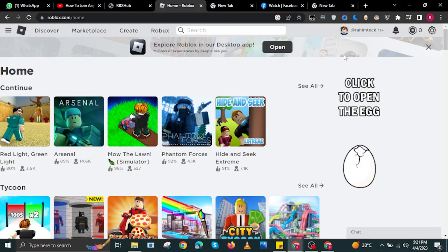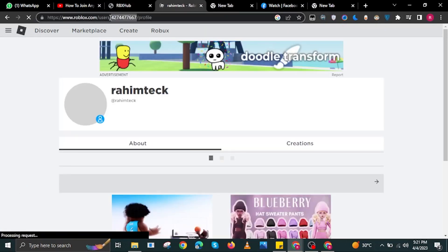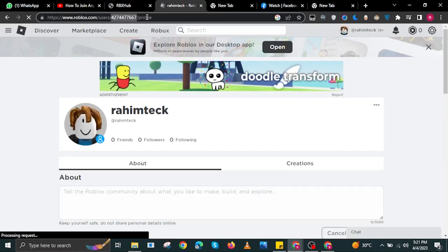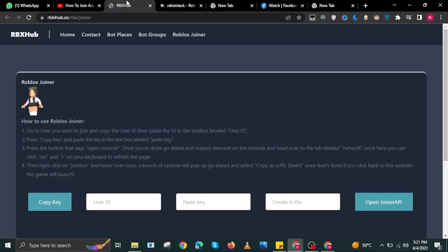To start, open your internet browser and head on over to roblox.com. In here, click on your profile on the upper right. Now copy the code or number of your profile.